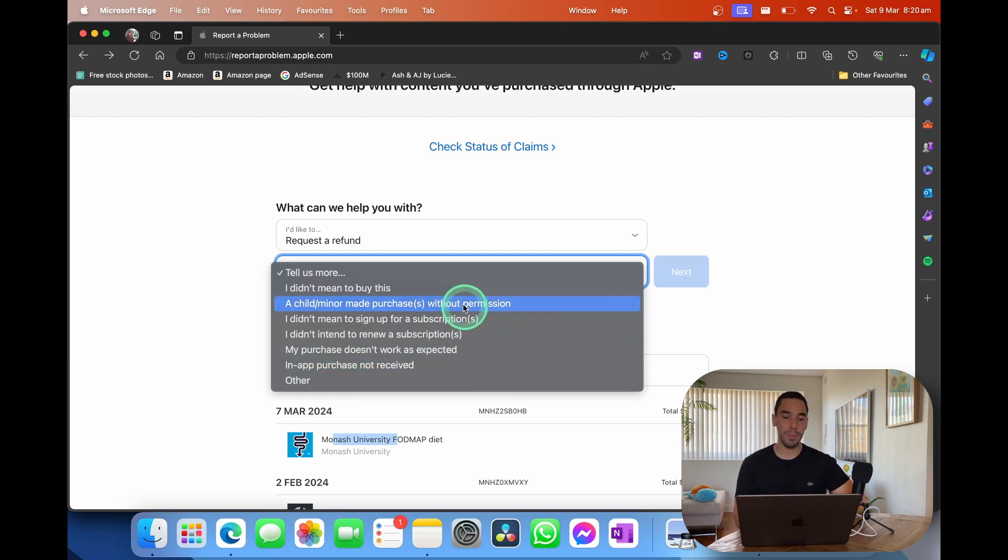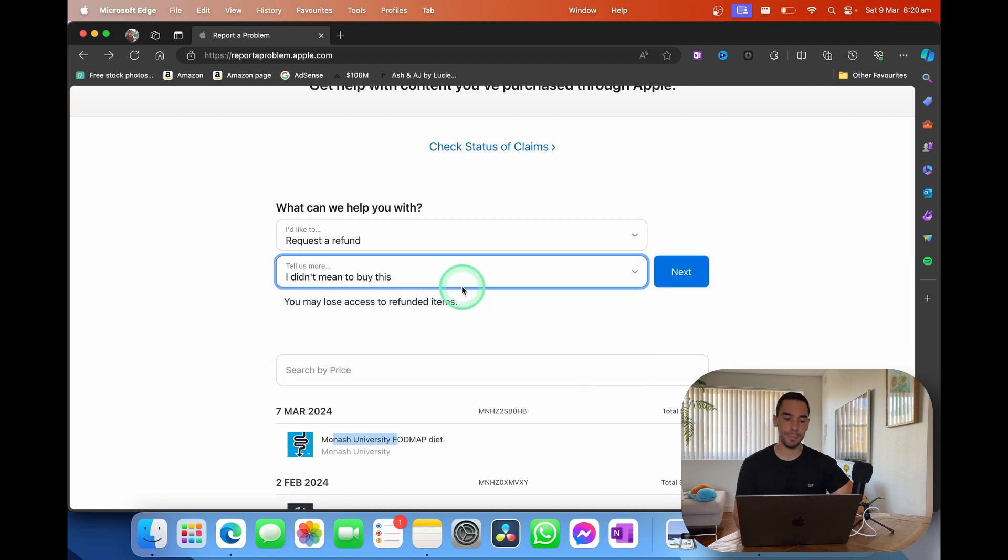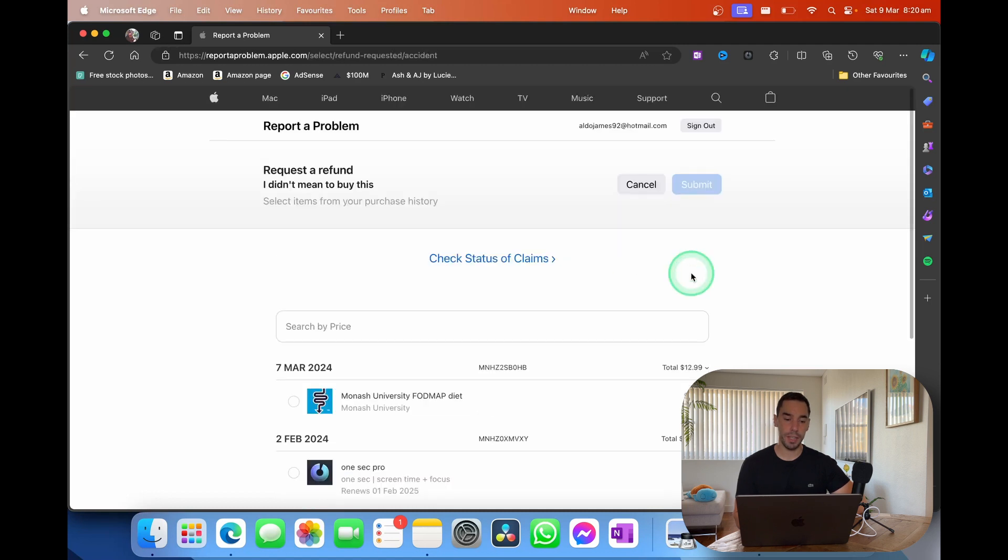For this example, I'm just going to say I did not mean to buy this, and then simply select on next.